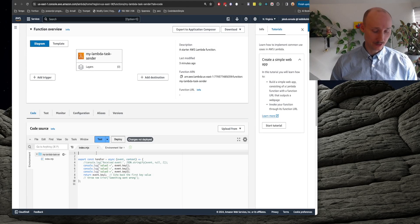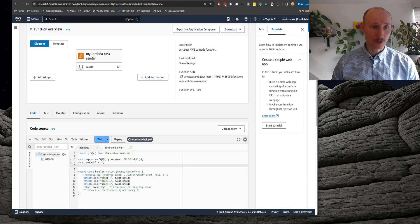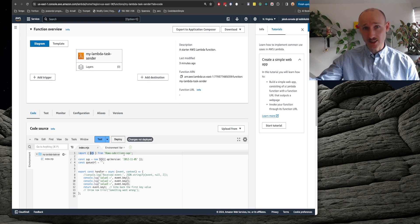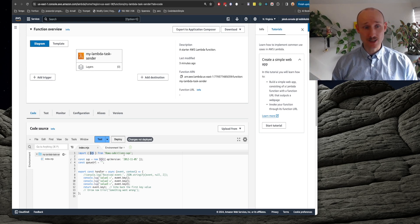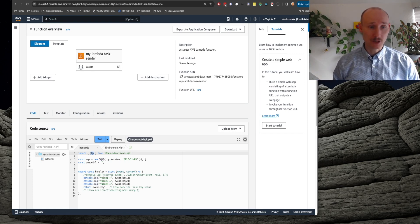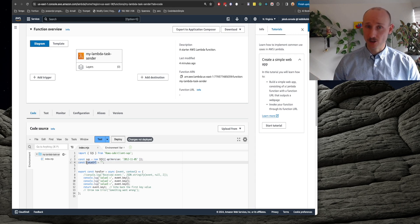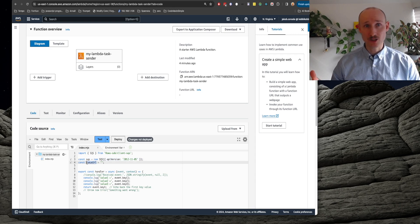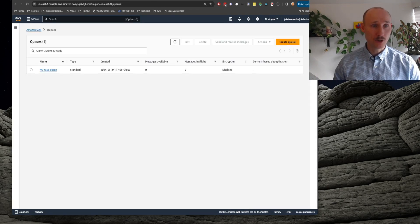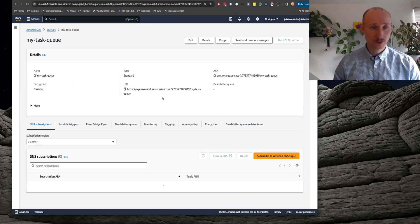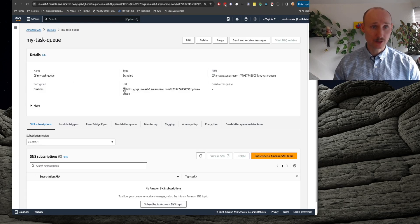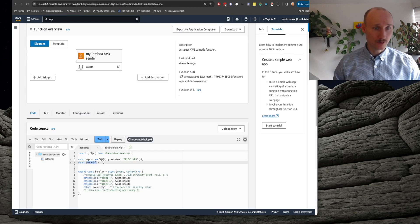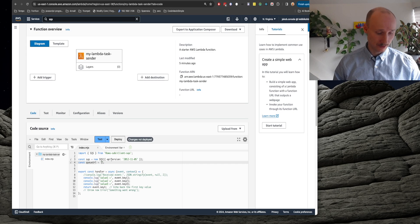Now we need to tweak it a bit. So we start by importing SQS from client SQS. This is provided by AWS, then we create new SQS and then we need to query URL from the SQS queue. We navigate into SQS and find our queue and here we can find the URL and this is what we need to create here.